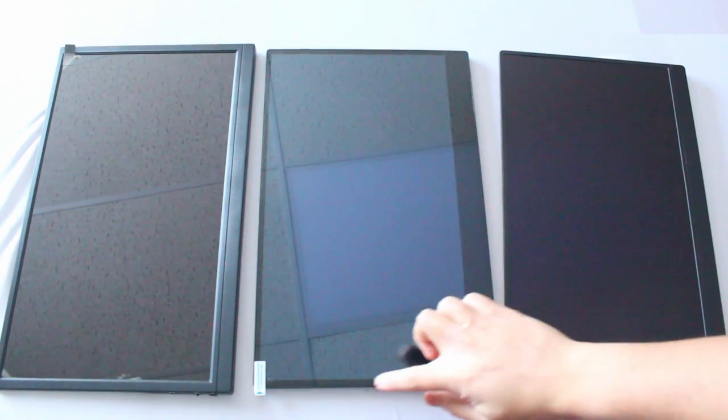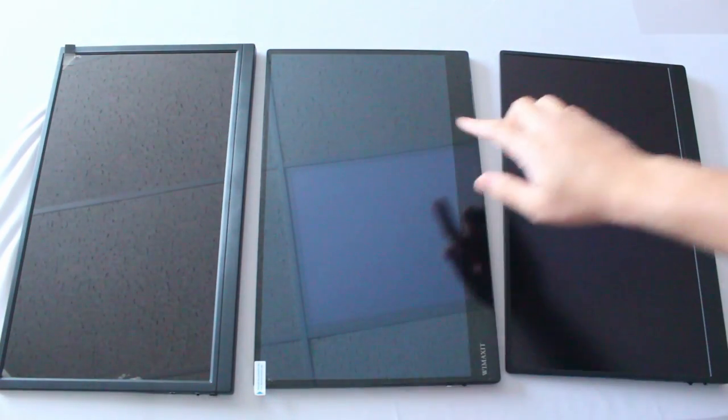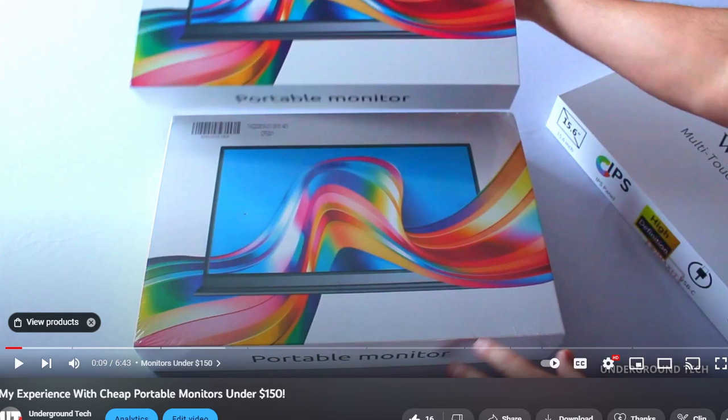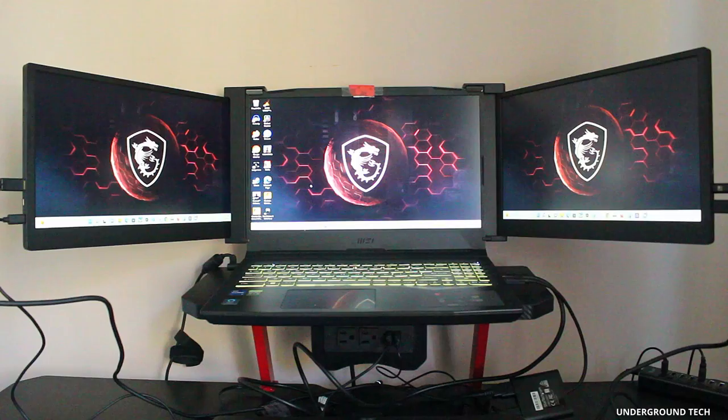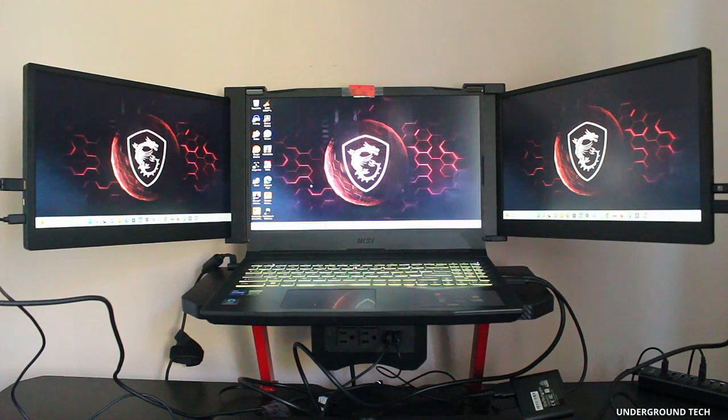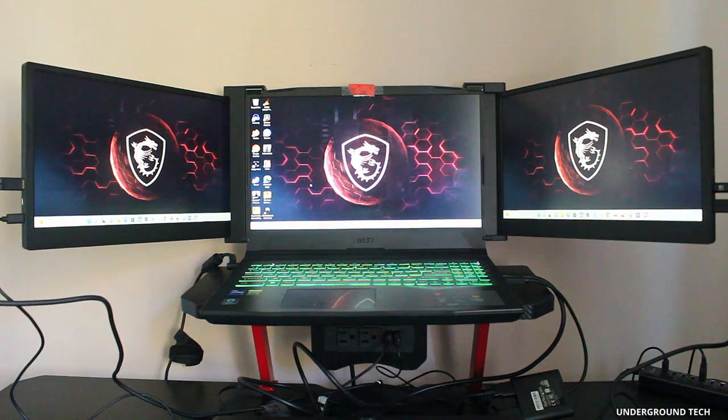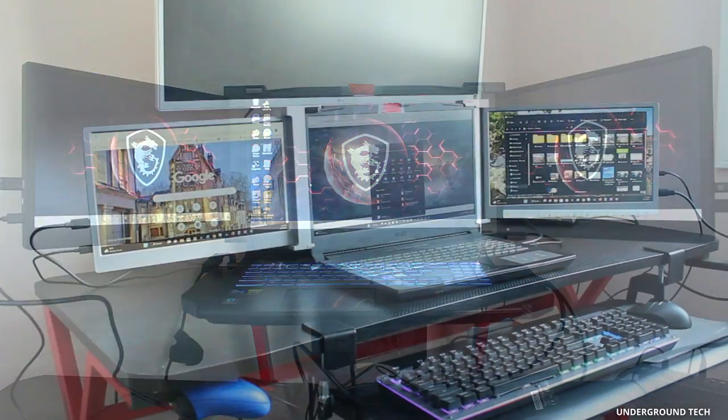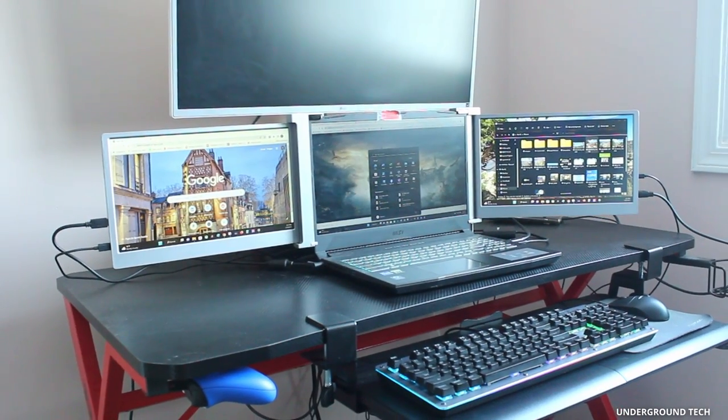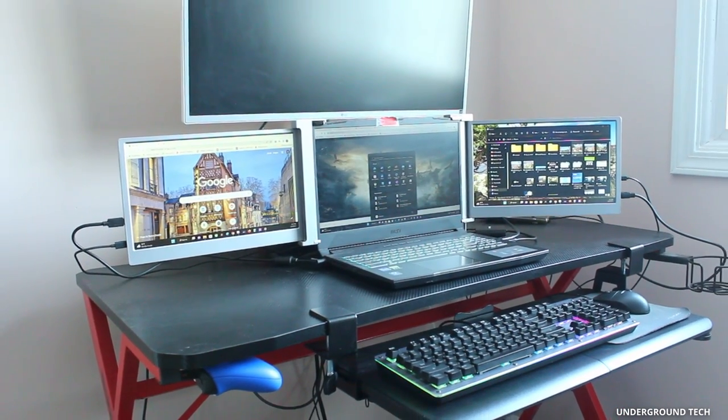I've tried out quite a few monitors in the past and even made a video recently on my favorite picks. The triple portable monitor was my top pick and today I've got the FOPO 14 to show you why.